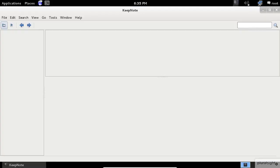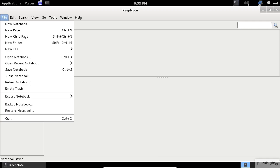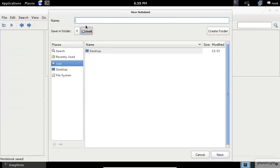First, we need to create a project with our client name. Click on the File menu, then select New Notebook. Now, enter your project name, and then click on the New button.